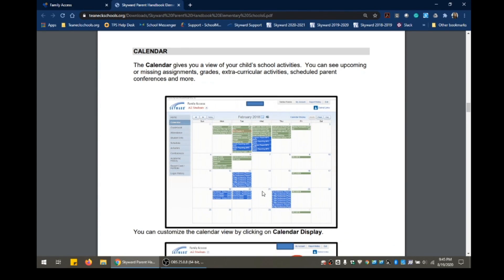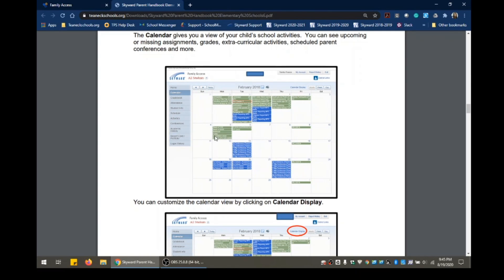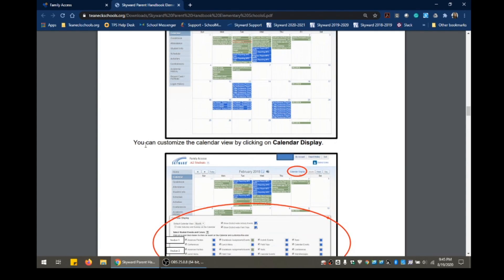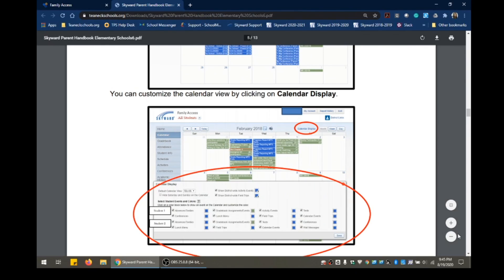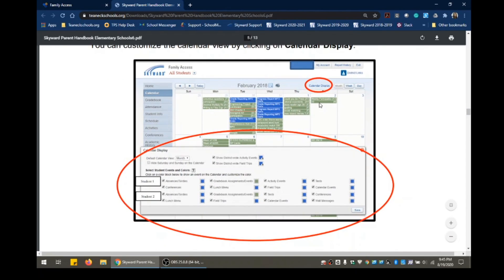The calendar gives you a view of your child's school activities. You can see upcoming or missing assignments, grades, extracurricular activities, scheduled parent conferences, and more — anything the school or teacher posts will be shown here on the calendar. You can customize the calendar view by clicking on Calendar Display. When you click on Calendar Display, you'll see many options to choose from, and you can also select by student if you have more than one student in the system. Once you make your selections, click Save.